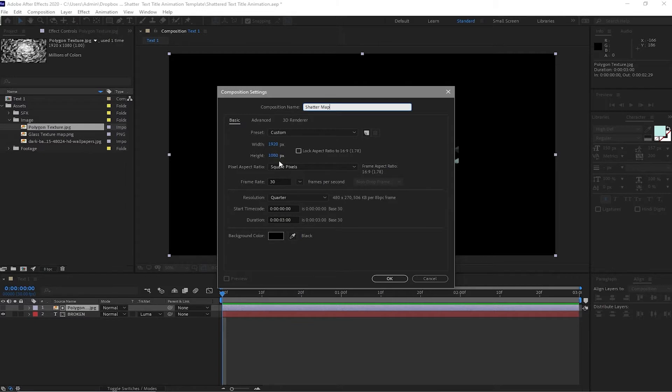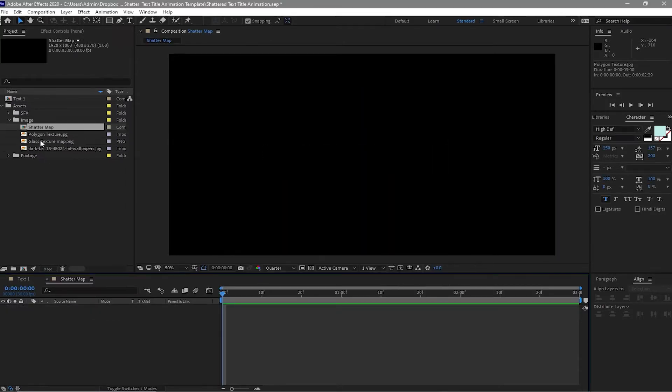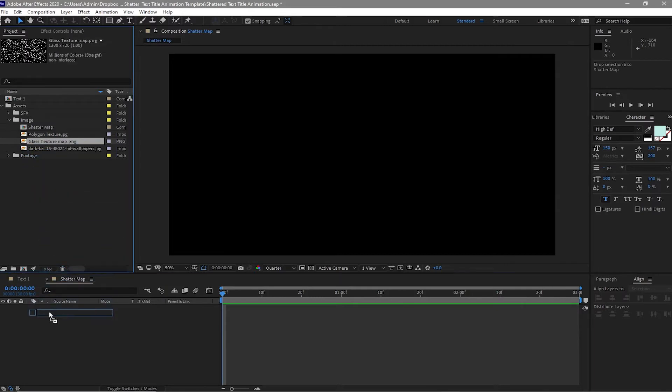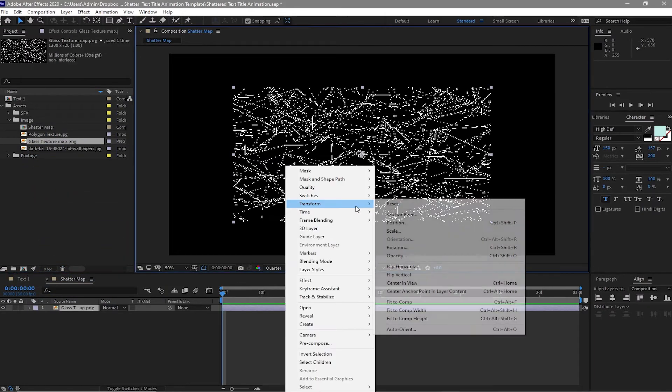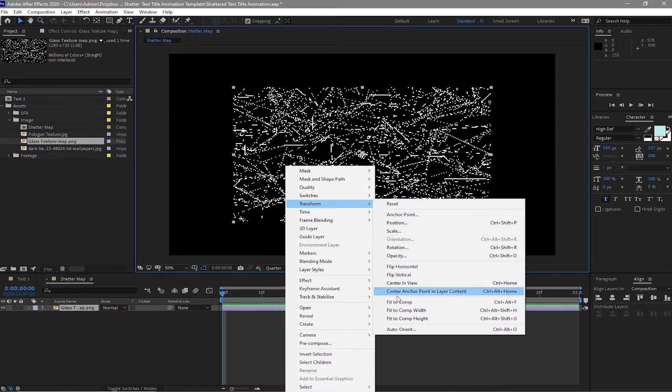Still 1920 by 1080p, click OK. Go to my image folder and drop down this glass texture. Go to transform and fit to comp.